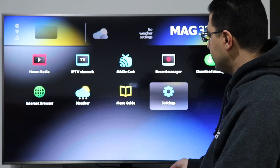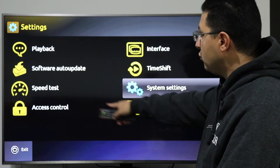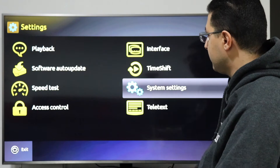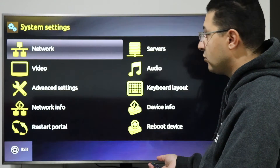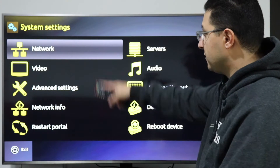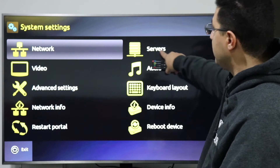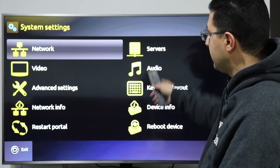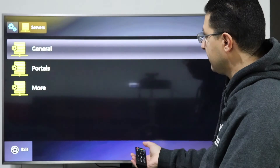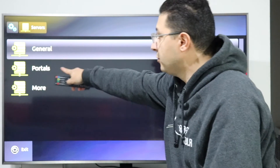Let's start now. When you see the Settings option, press OK. Then go to System Settings and press OK. You will see a menu — go to Servers and press OK, then go to Portals.